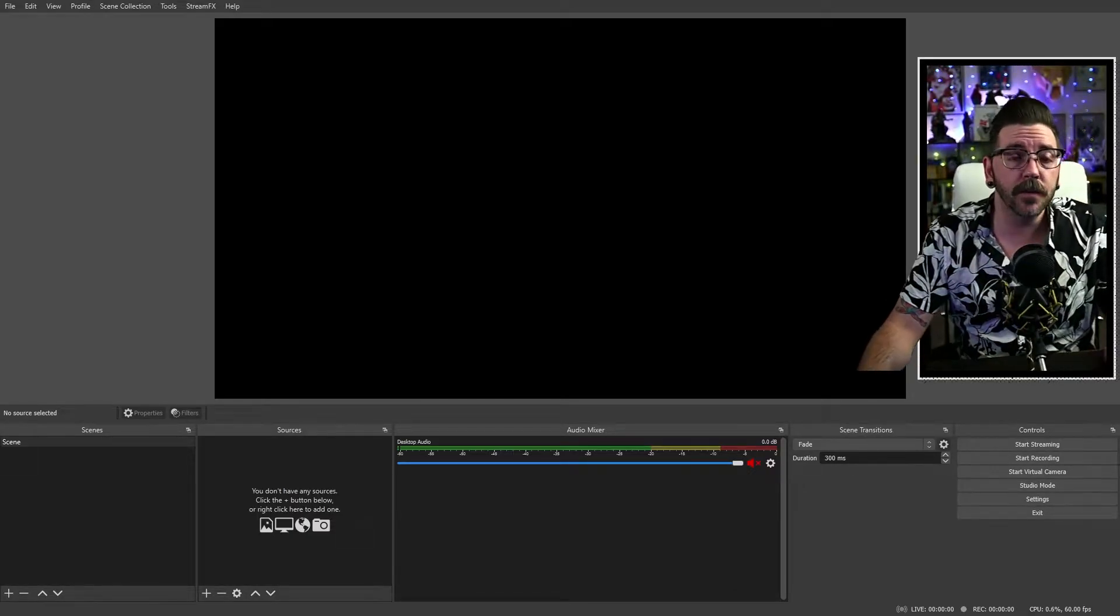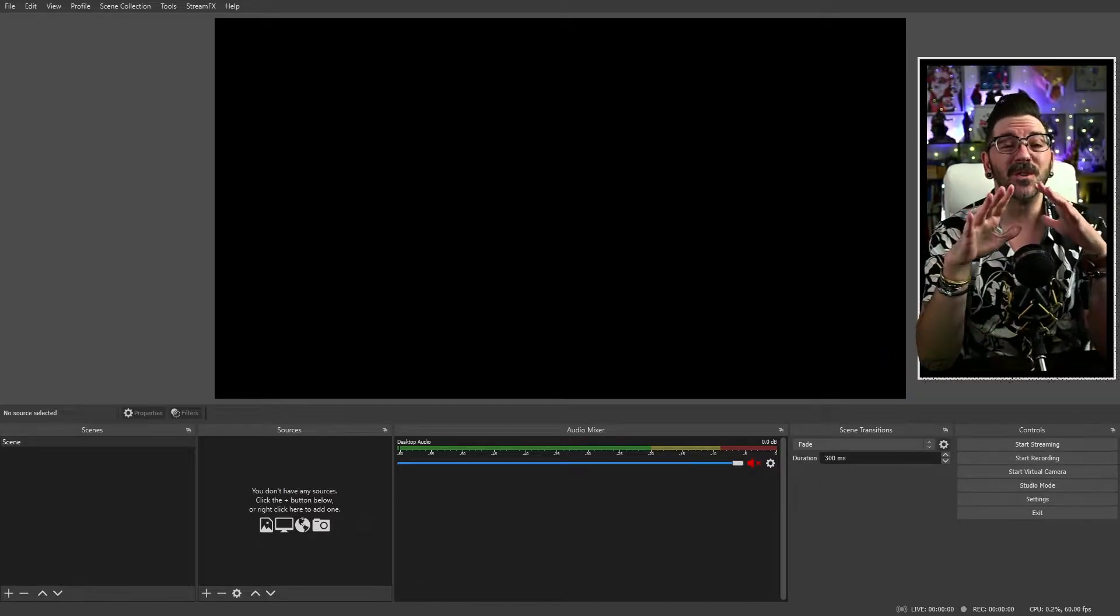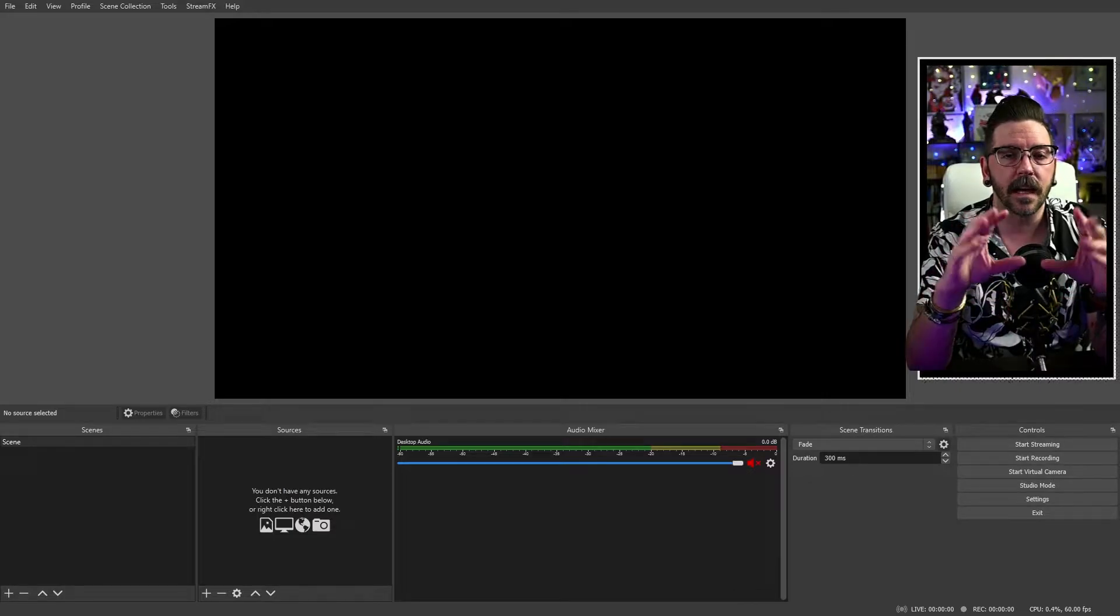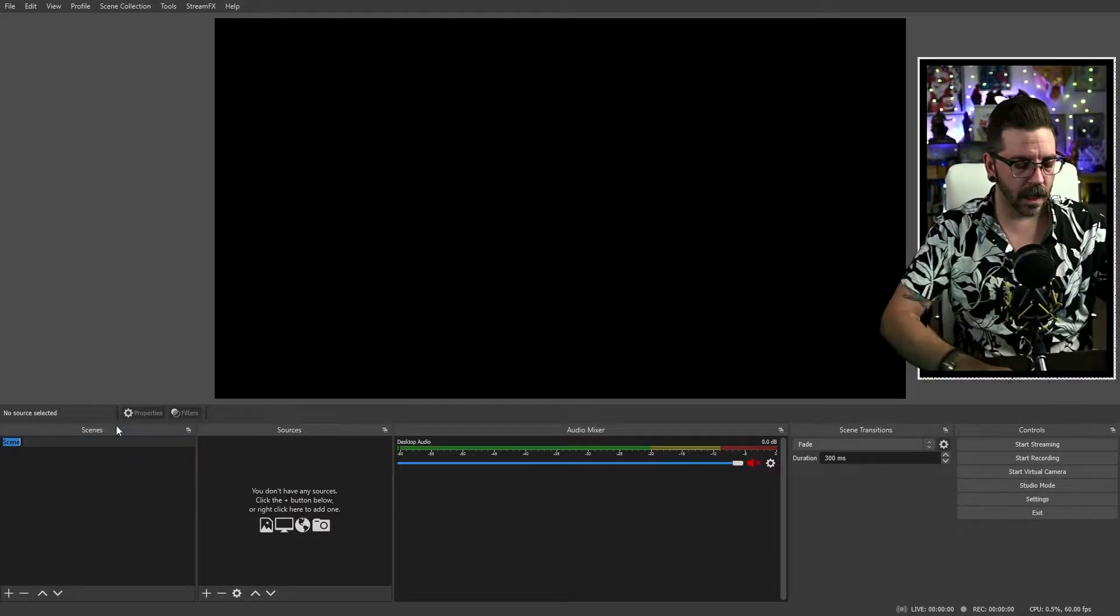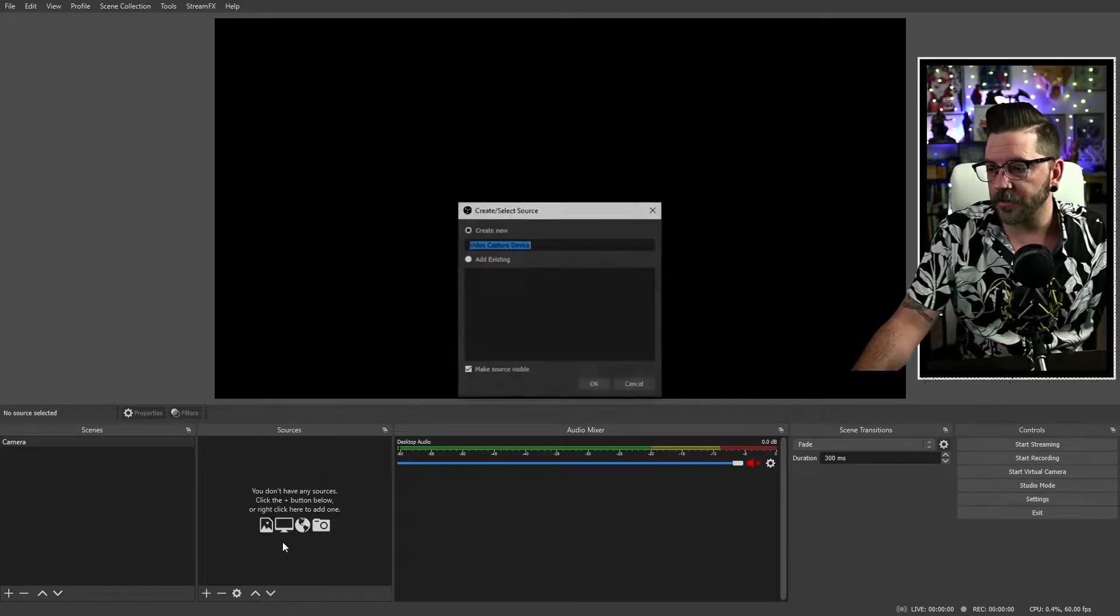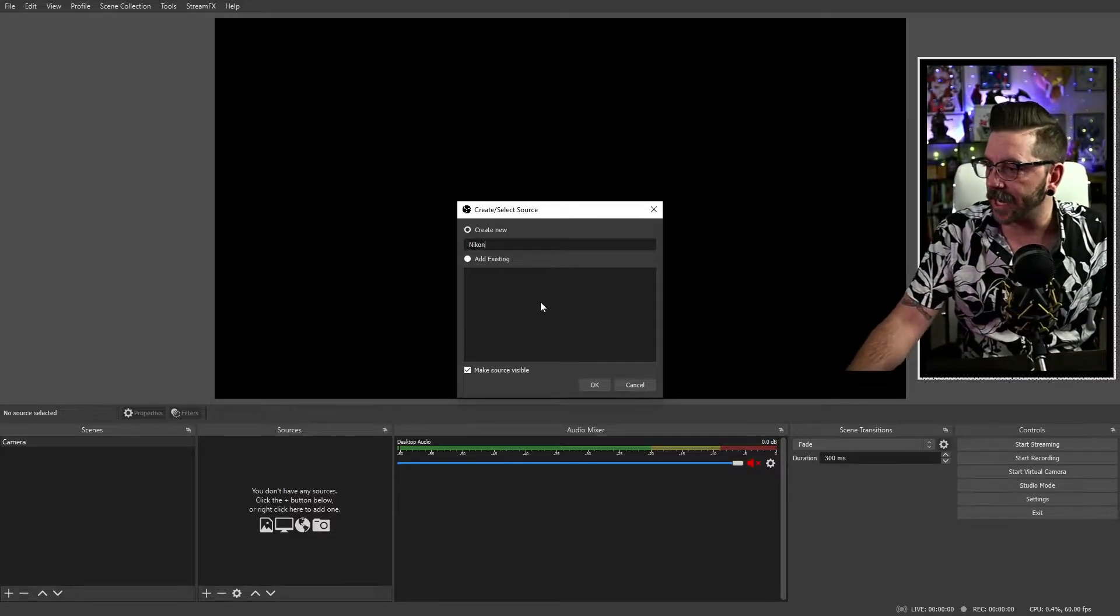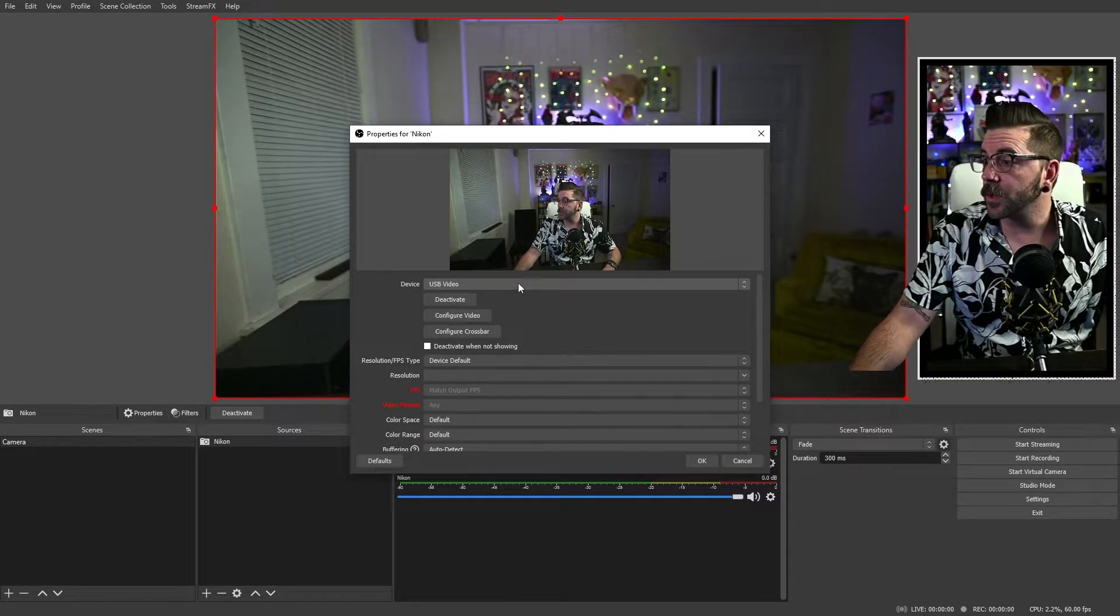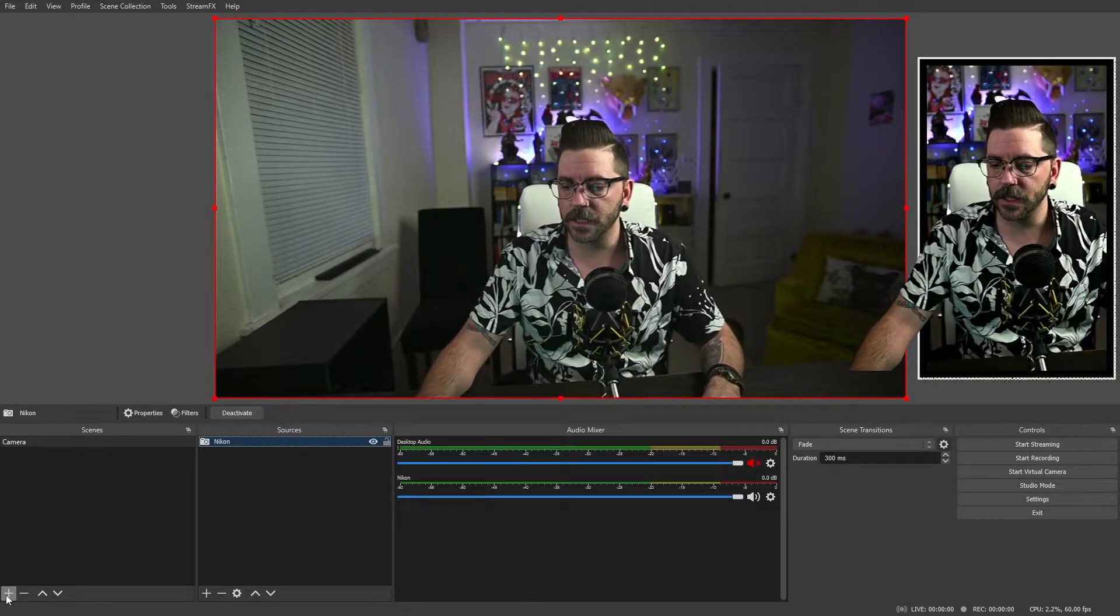So first off, we're going to be using nested scenes. With this effect, to be able to play around with it and do really cool things, having nested scenes is going to be vital. So first off, we're going to start with a new scene. We're going to rename that. We're going to call that our camera. We're then going to bring in video capture device. We'll just name it Nikon. I'm using a Nikon Z5. So boom, there we go. There's our camera right in. Step one is done. Super easy.